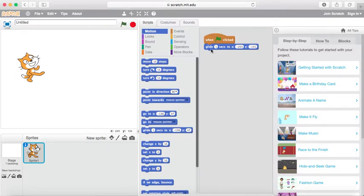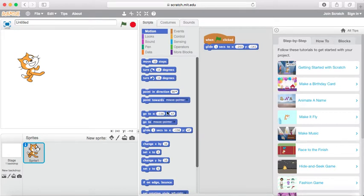Hi. Today we're going to be looking at the glide block, which takes one, two seconds, or any value in seconds, to the x and y values. This is very similar to the move to x and y, or the go to x and y blocks, except here it allows us to animate the movement.